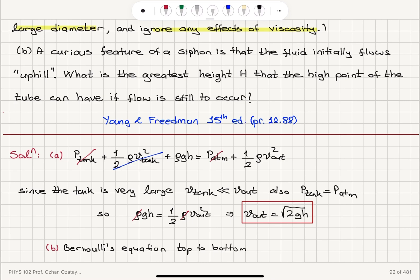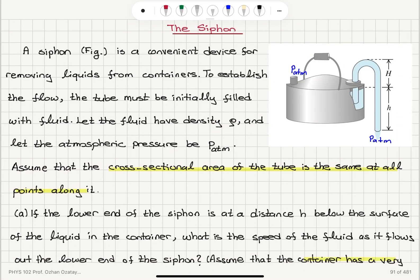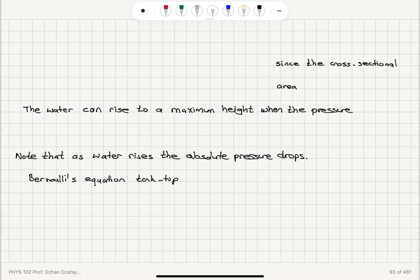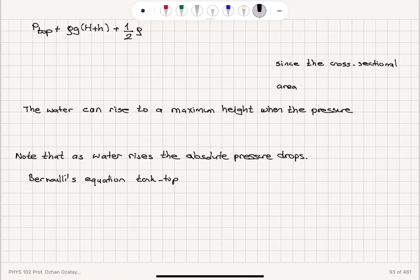For Part B: what is the maximum height the tube can have for fluid flow still to occur? I'm going to write Bernoulli's equation from top to bottom. So I have the pressure at the top plus the potential energy term rho g times (capital H plus h) plus one-half rho V_top squared.